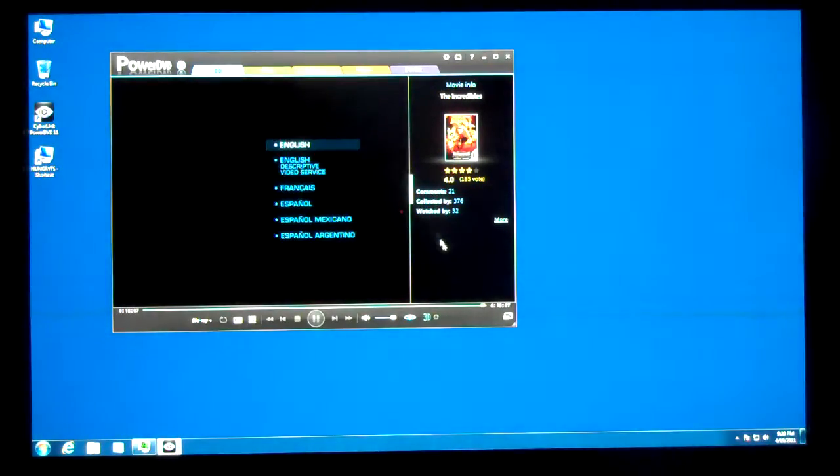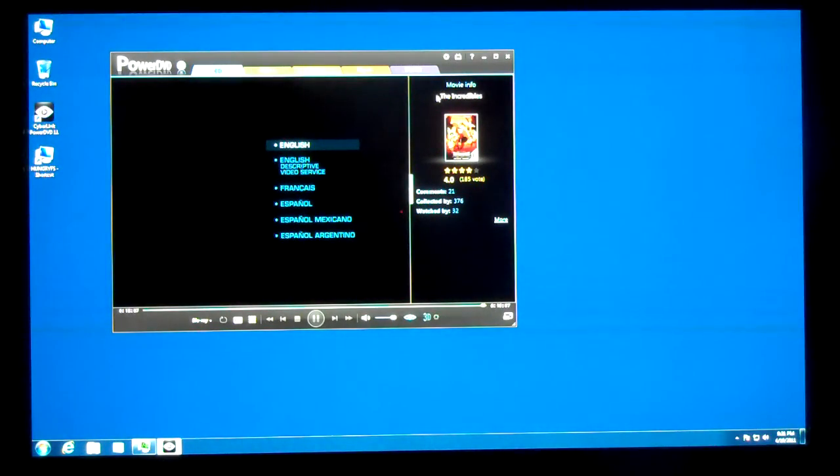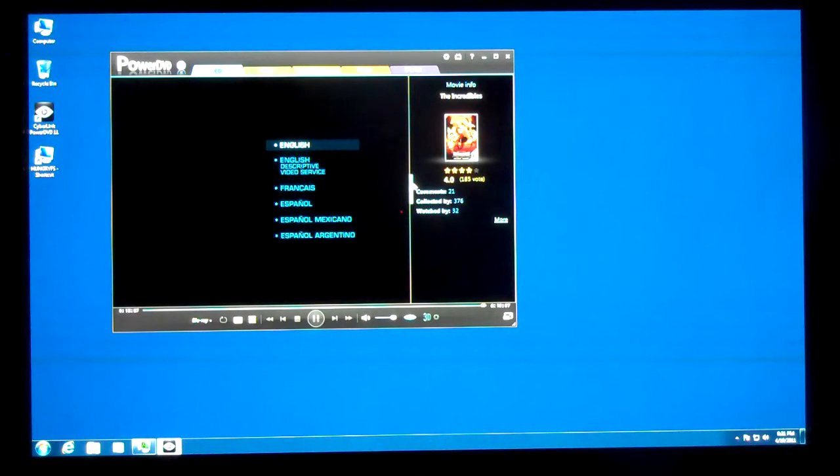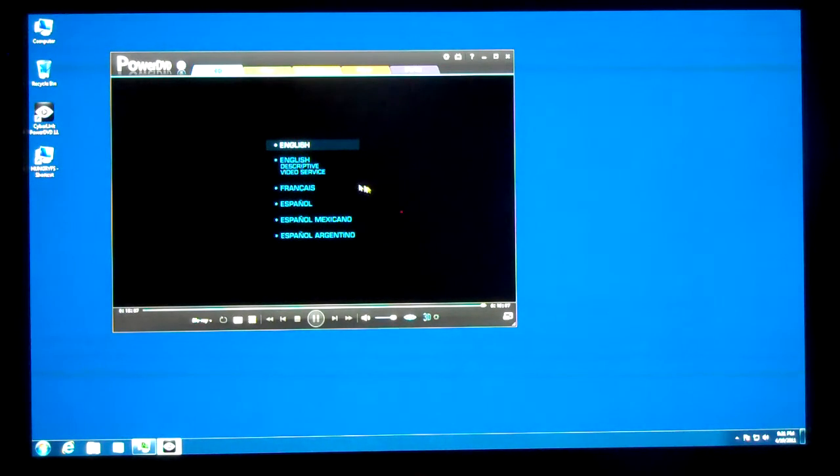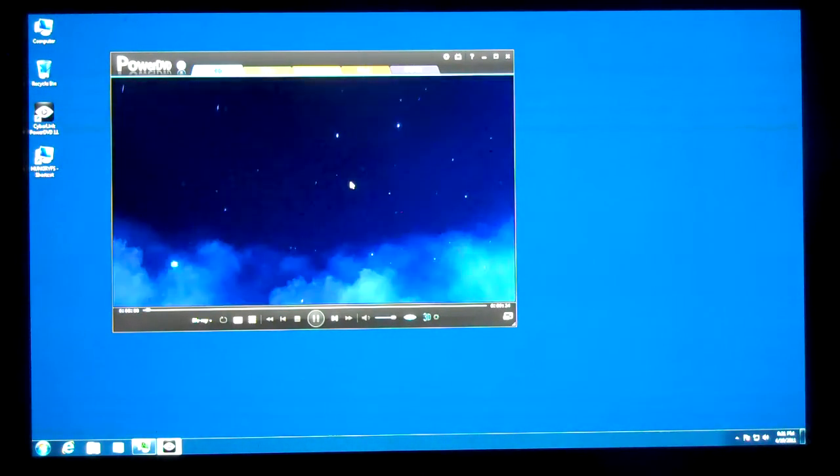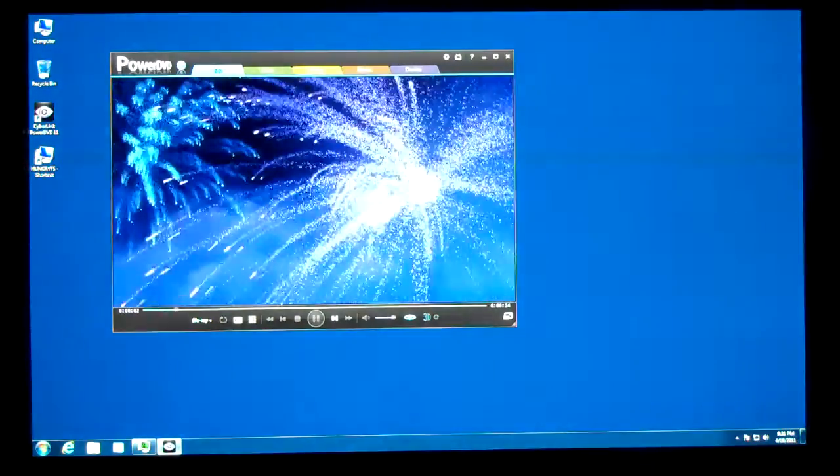You can see here you get on the right-hand side, you get some movie info. Make that go away. Start some playback.